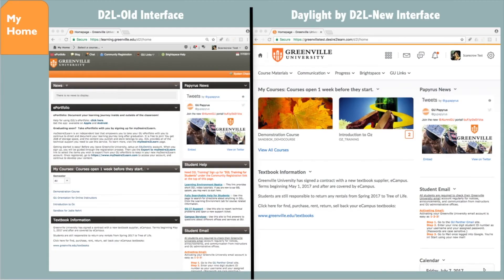You can see from this side-by-side comparison that the Daylight interface is cleaner and structured to have a more mobile-friendly appearance. The clutter is gone from the top banner, and the images used are more striking.